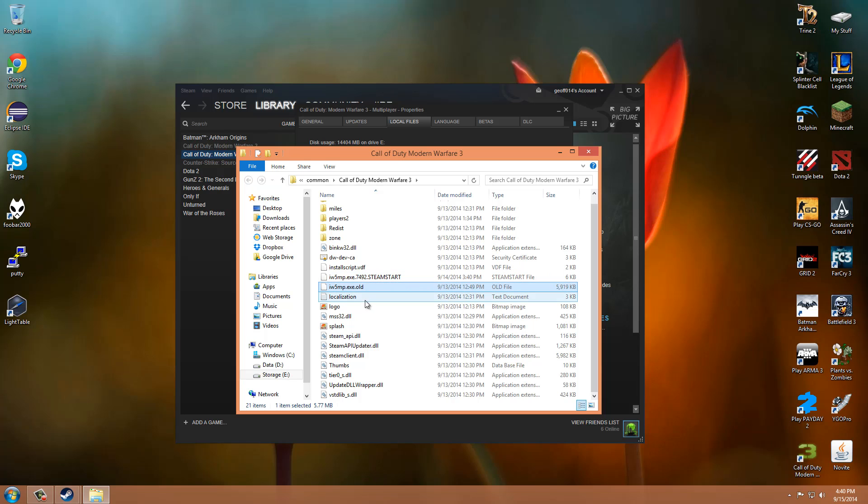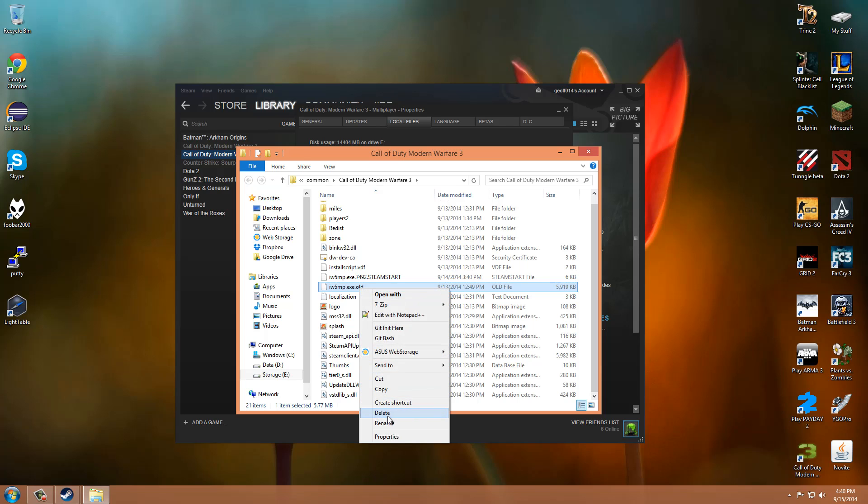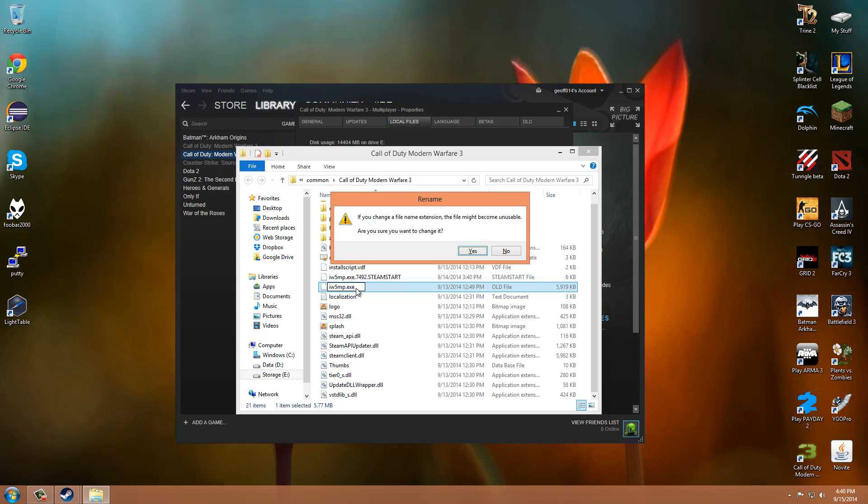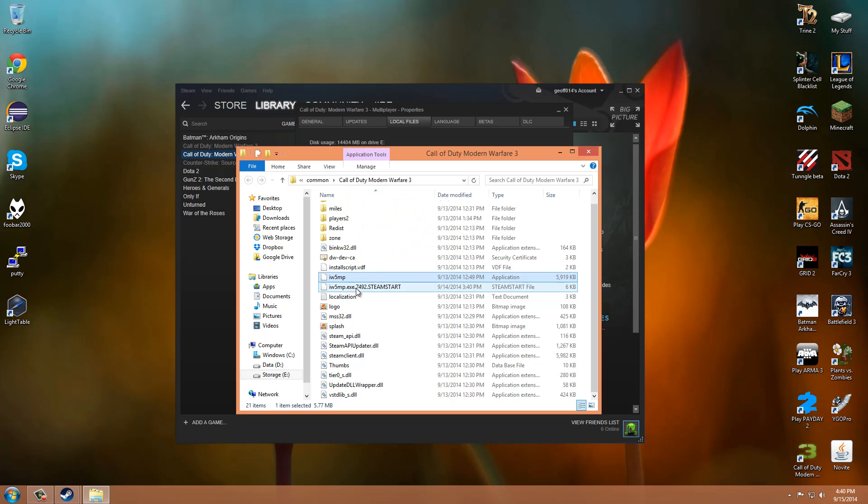So all you got to do to fix this is you just right click and rename. And rename it to just iw5mp.exe or whatever the starting file name was. And there you go, you have your .exe back.